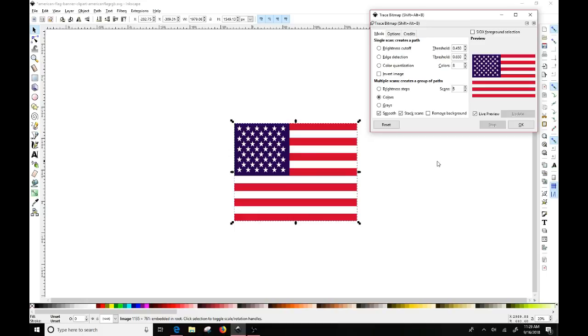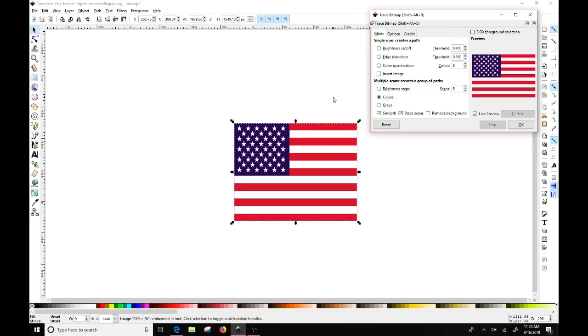And you want to make sure that you scale it down to a number of colors that you want to be able to work with. So you might have to play with that a little bit to kind of get what's going to work for you. I picked the American flag because I knew it was easy. It was going to be three solid colors.